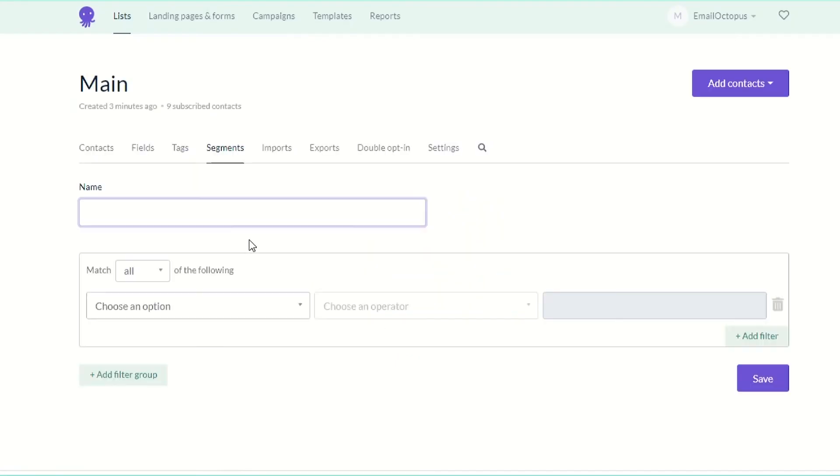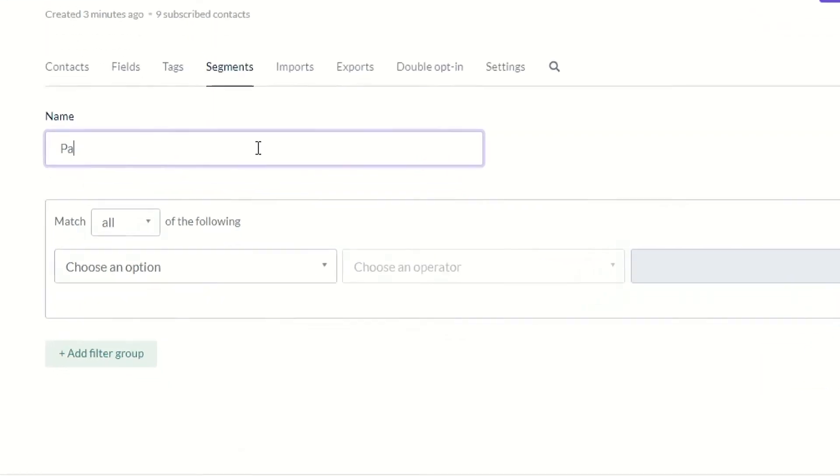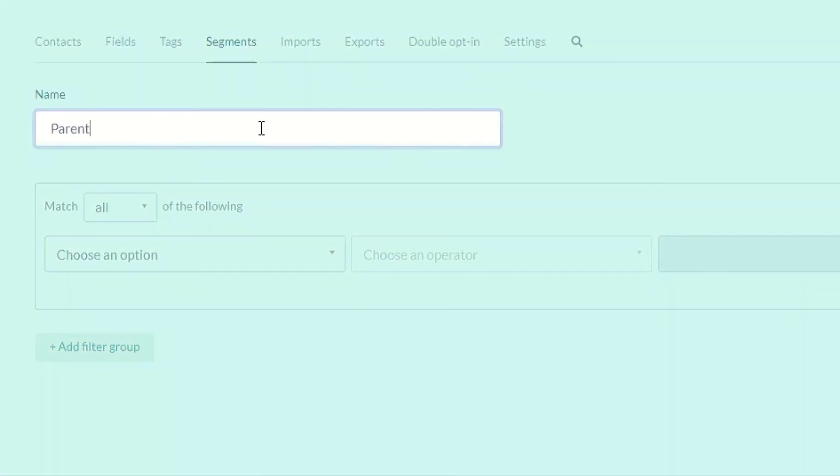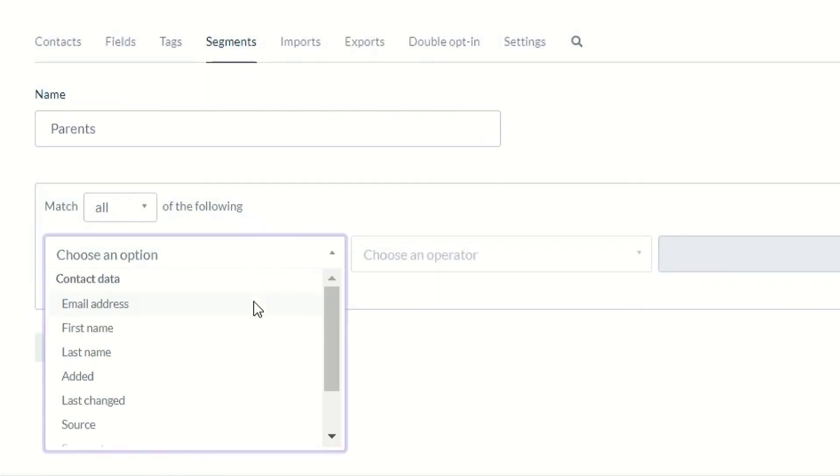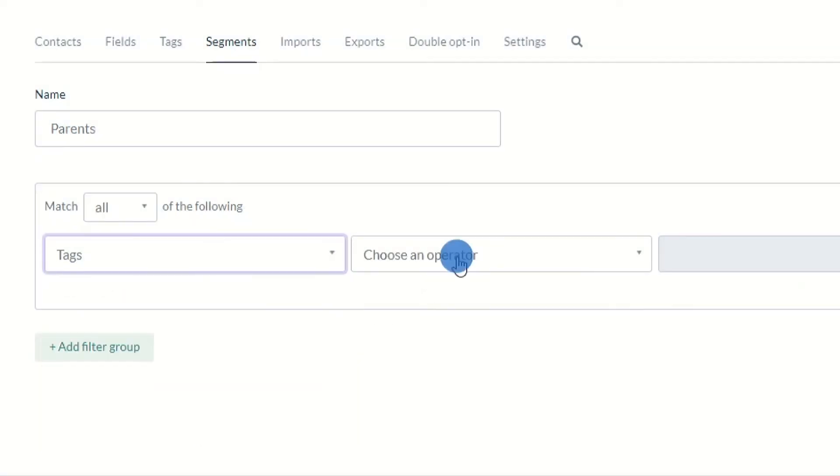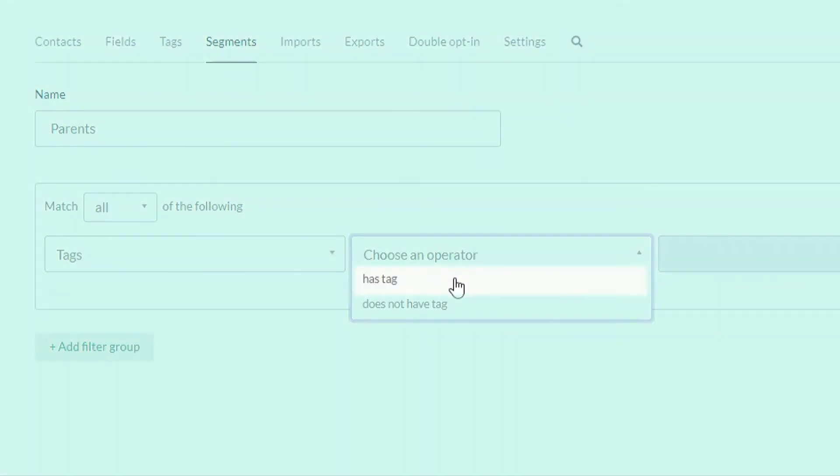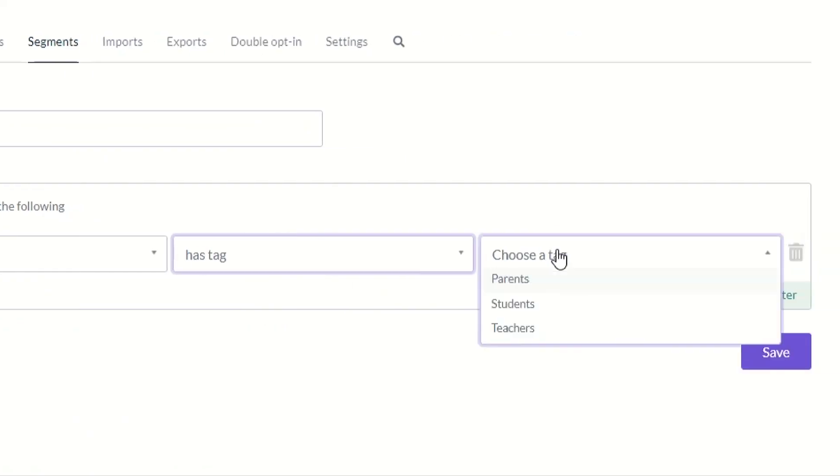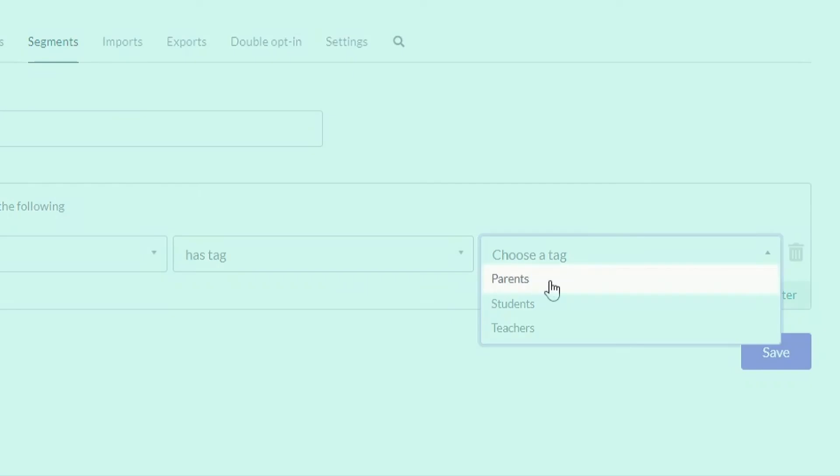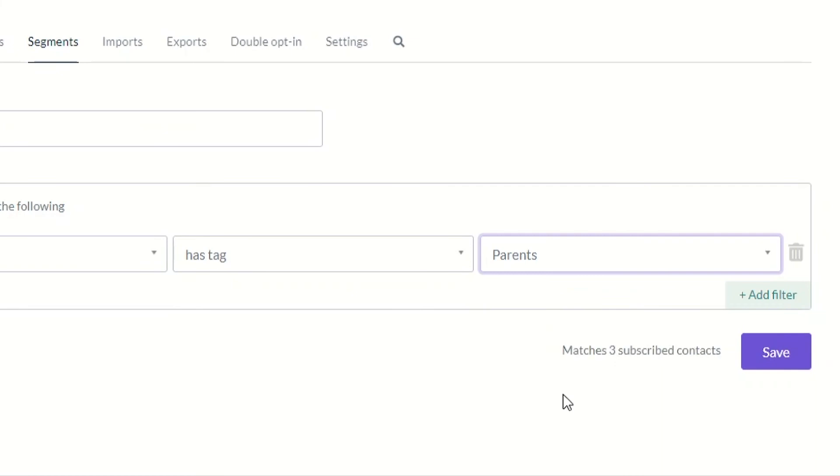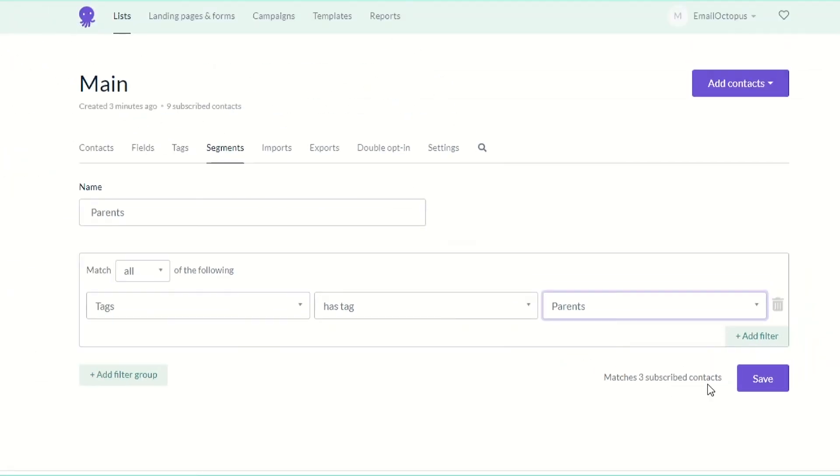Let's start with parent segment. Type the name of your segment, choose tags here, has tags as the operator and type parents here. You can see the number of contacts who fall into this segment here. Save.